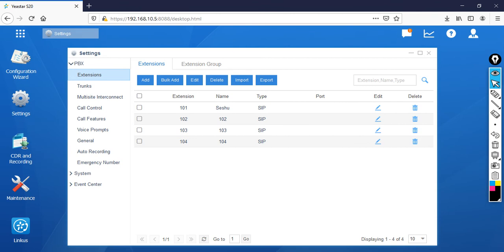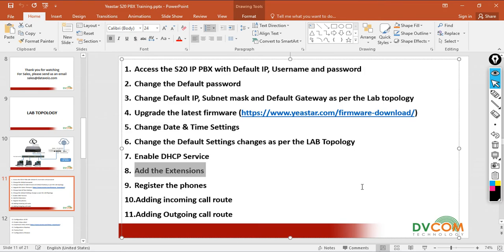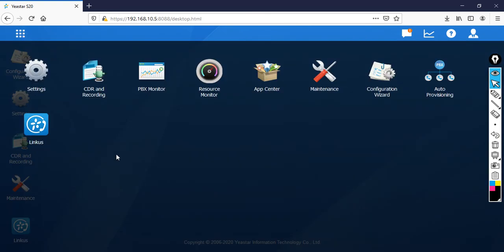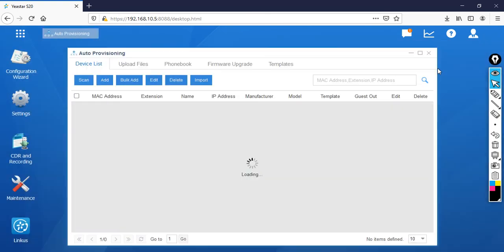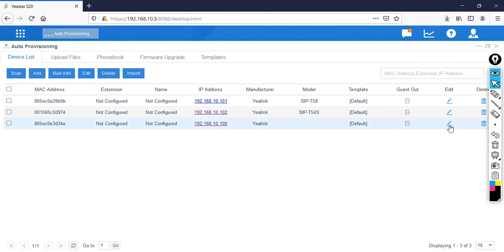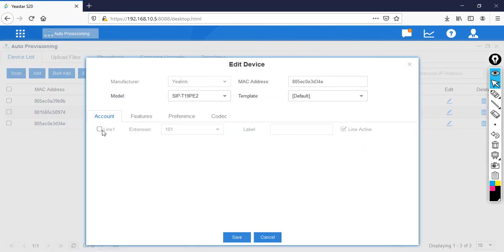The extensions are created. Now I need to assign them to the physical phones. Go to the ellipse, then Auto Provision. Maximize the window — I want to assign extension 101 to the first phone. Click Edit, select the line, specify extension 101, then click Save. Click Yes to reboot the phone.